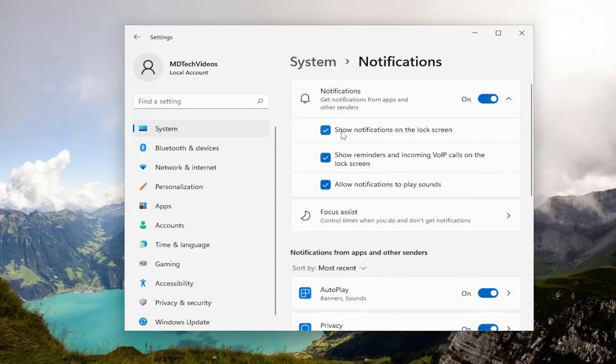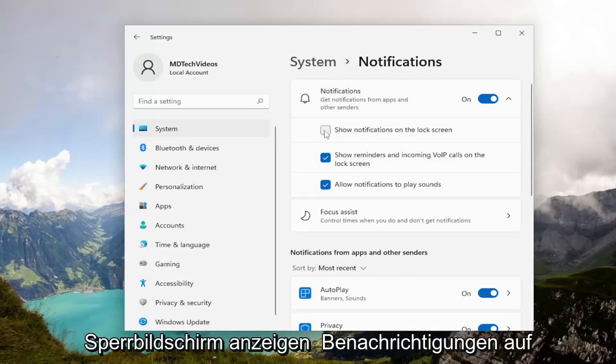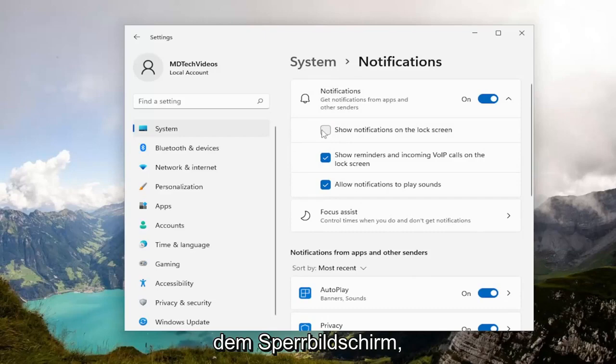Versus show notifications on lock screen, go ahead and just uncheck that if you want to turn off notifications on the lock screen.